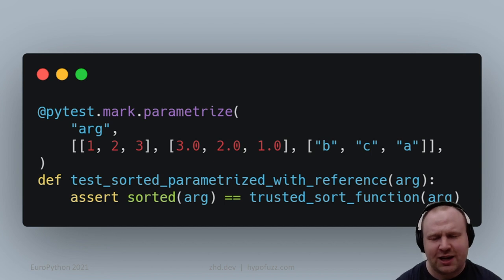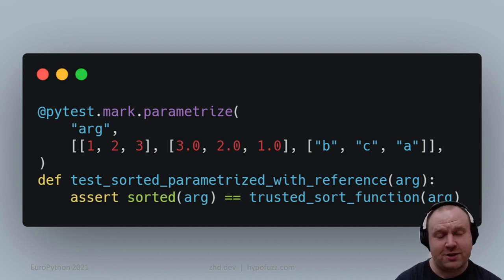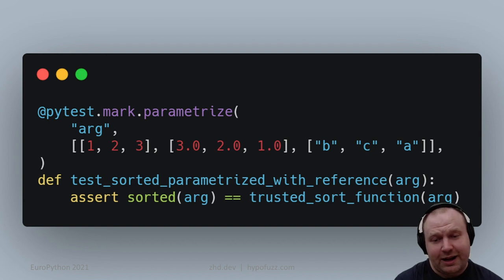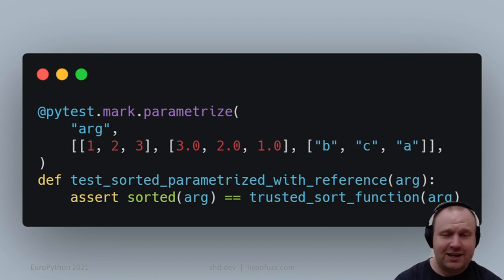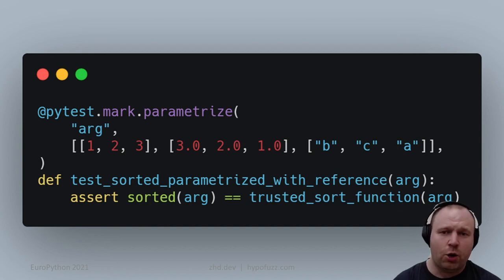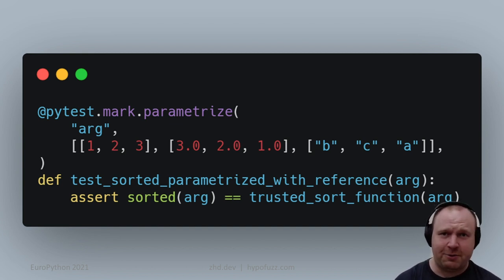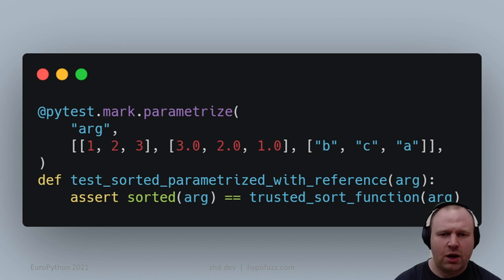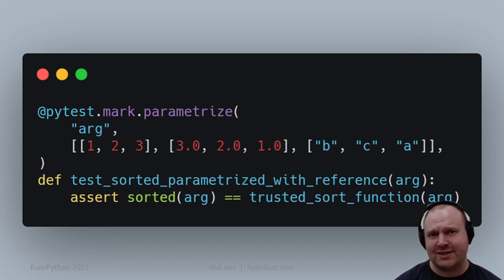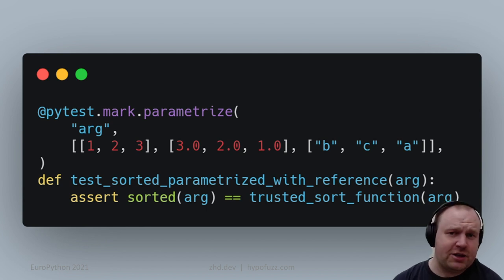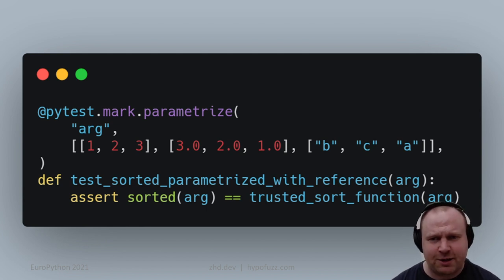You might be thinking, how often do I have a trusted alternative version? Well, every time you're refactoring, the version before and after should do exactly the same thing. Or if you have multi-threaded code, running with one thread or many threads should do the same thing. Even a mock version of your database can be checked for equivalence.